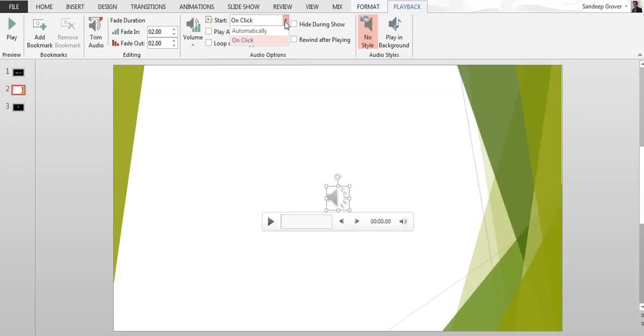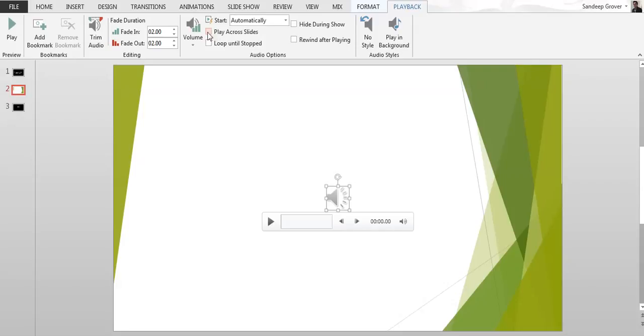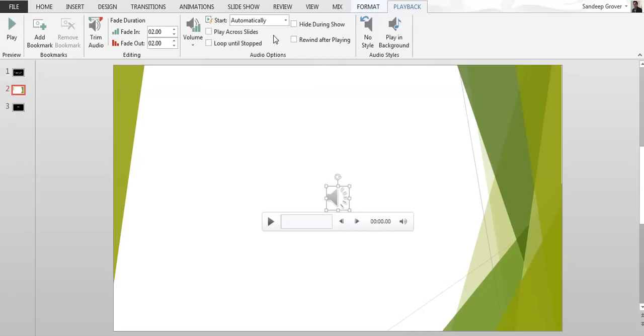If you want the audio to play on click or automatically, just click here automatic. There's one more option, play across slides, if you want it to play on the whole presentation or on specific slides, so it depends on you.